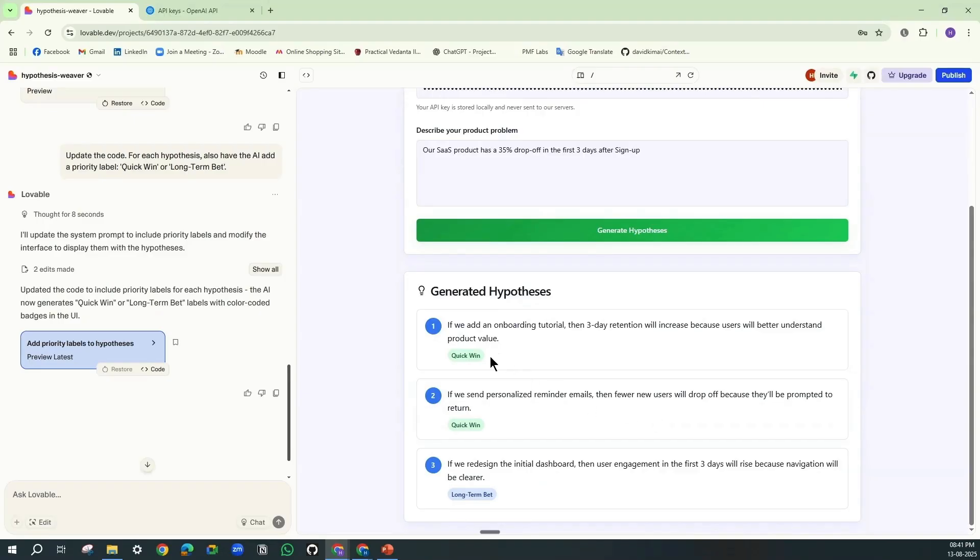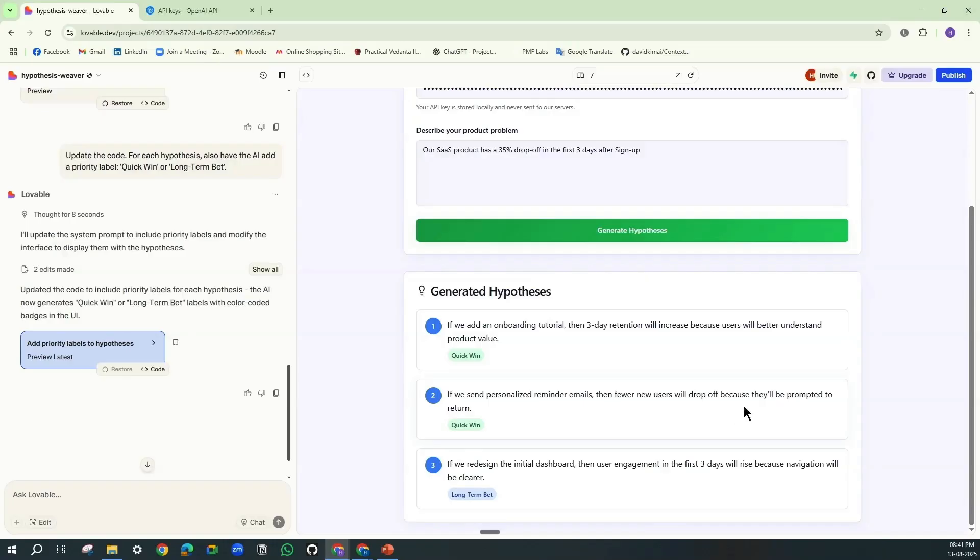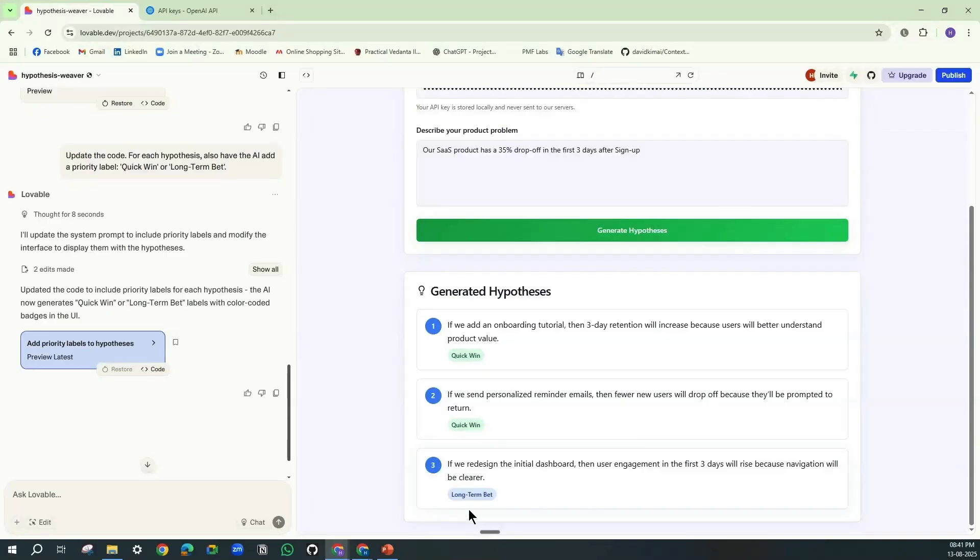Three-day retention will increase if we add an onboarding tutorial. And if we send personalized reminder emails, that will help in prompting to return—quick win. And if we redesign the initial dashboard, then user engagement in the first three days will rise because navigation will be clearer. And this will be considered as the long-term bet.